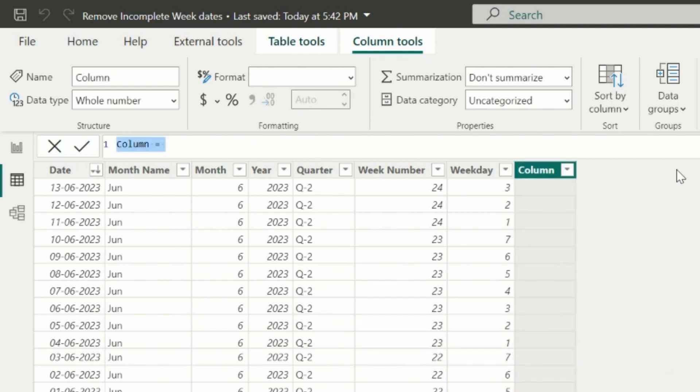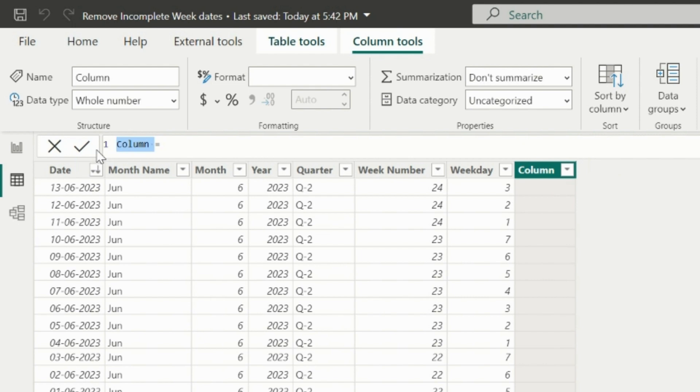Before I create the final column, which will be used in my visual, let me calculate the weekend dates for each dates. So my second column name is weekend date. To calculate this,